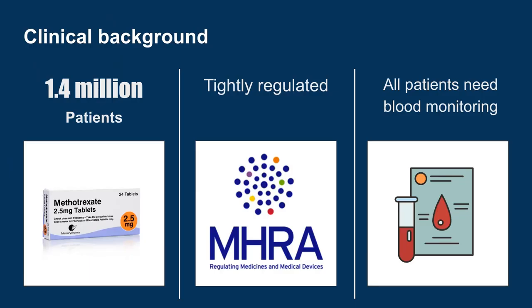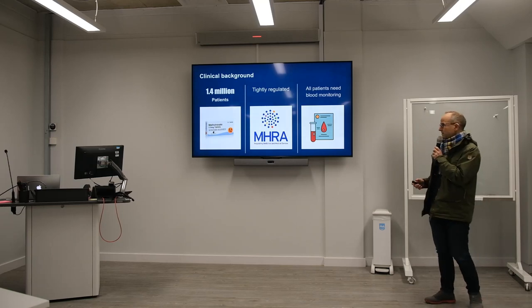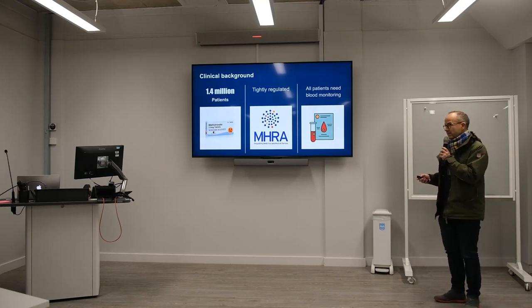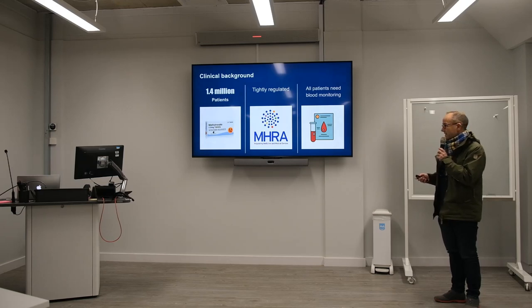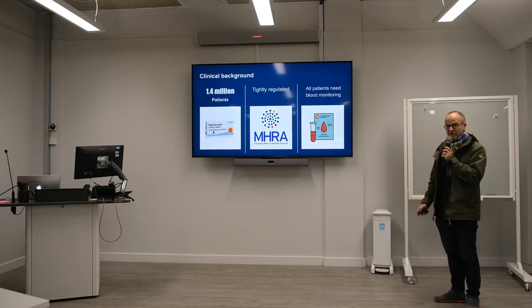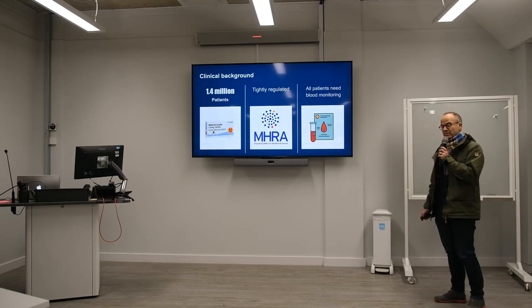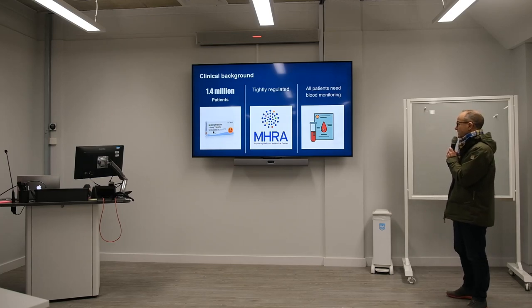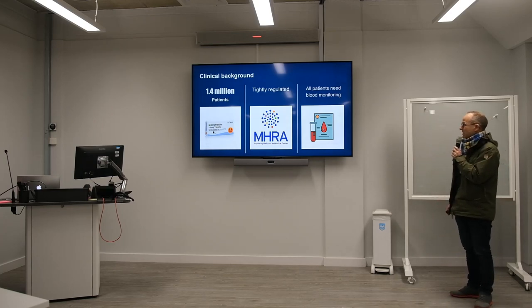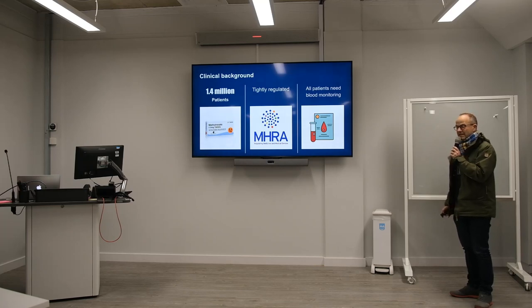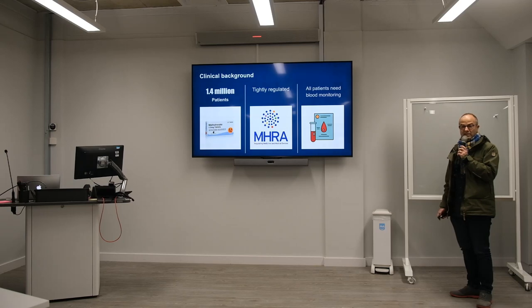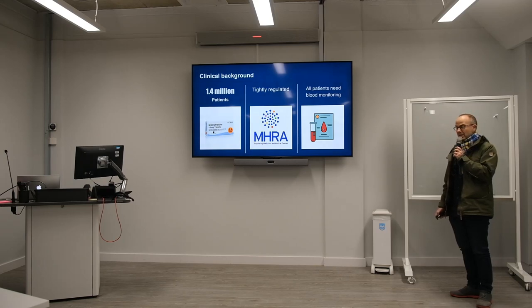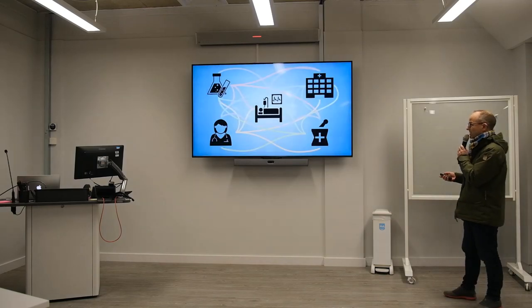The background to this is that there are about 1.4 million people in this country on a medication called methotrexate. Methotrexate is a class of medications called chemotherapy. In low doses this treats common conditions like rheumatoid arthritis very well, but this is a poison and because it's a poisonous substance and can harm and kill people, it's tightly regulated. The problem about medications like methotrexate is they need regular blood monitoring. If you take this medication, it can affect the number of white cells in the blood, inflame the liver, and cause other side effects.